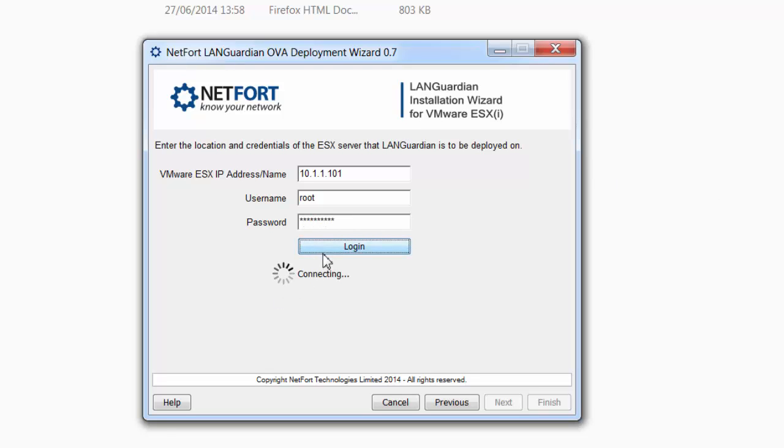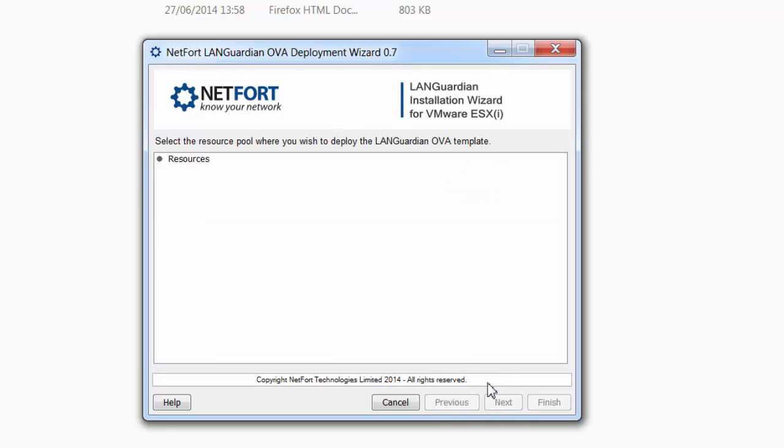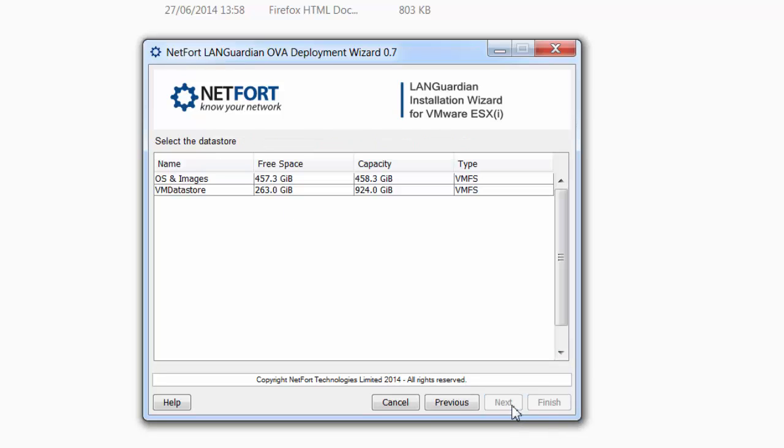Just check the password—it looks good. Click next, and then select a resource pool on your ESX server. I just have one. Select a data store.